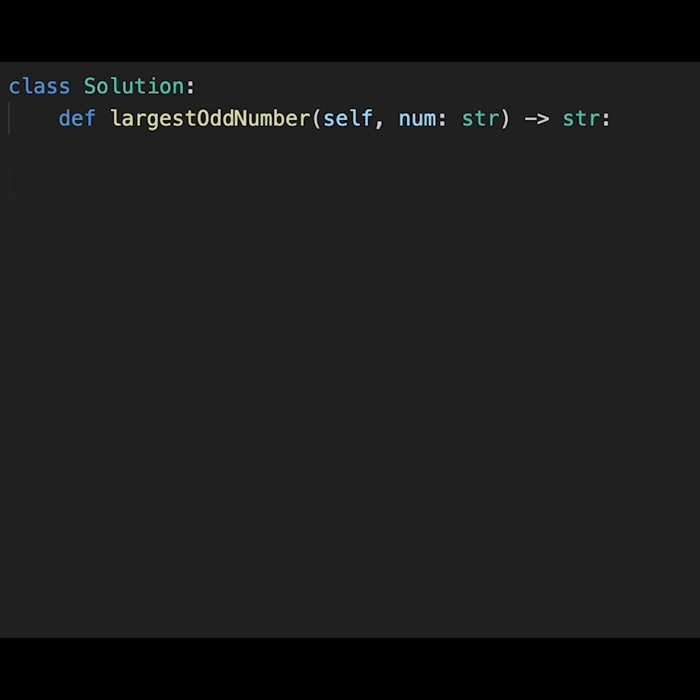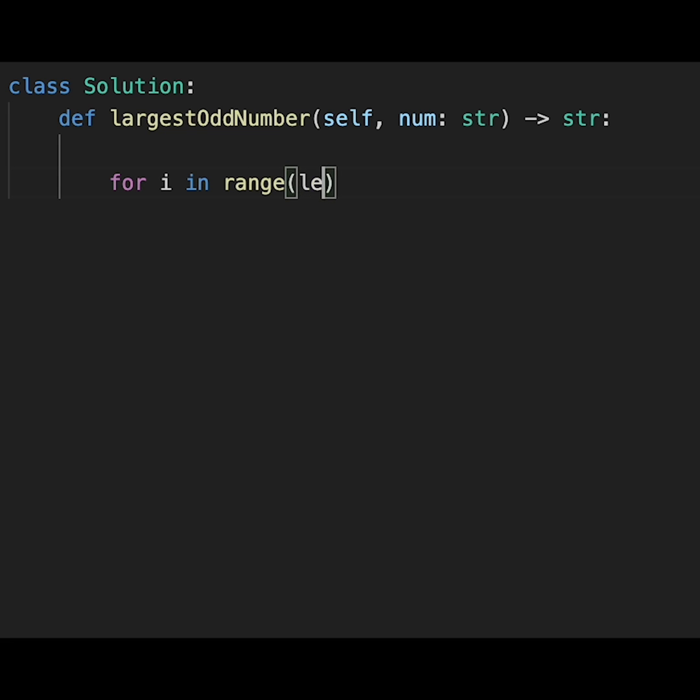In determining whether a digit is even or odd, it is determined by the least significant digit's value. So we iterate through from the least significant digit: for i in range, length of num minus one, minus one, minus one.